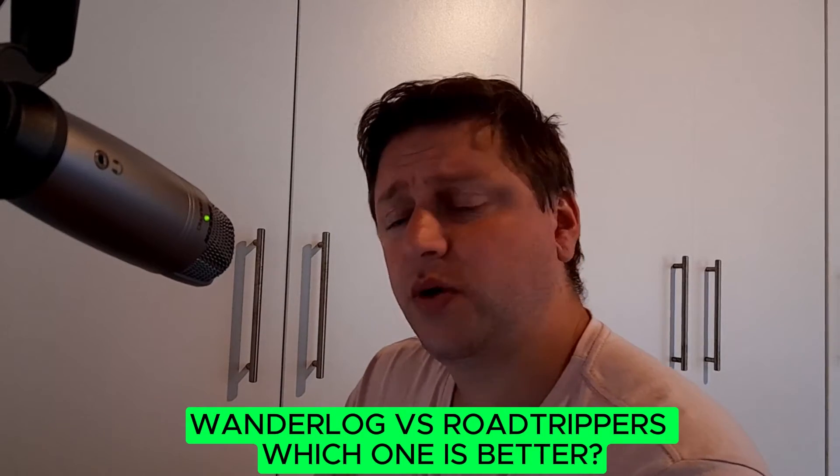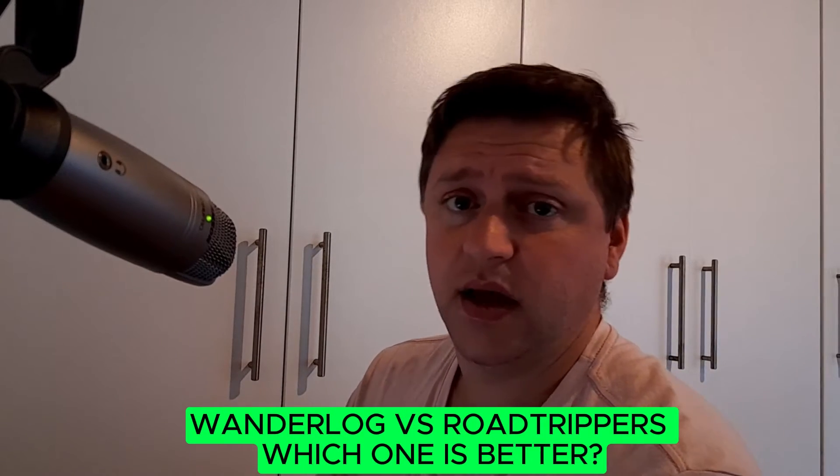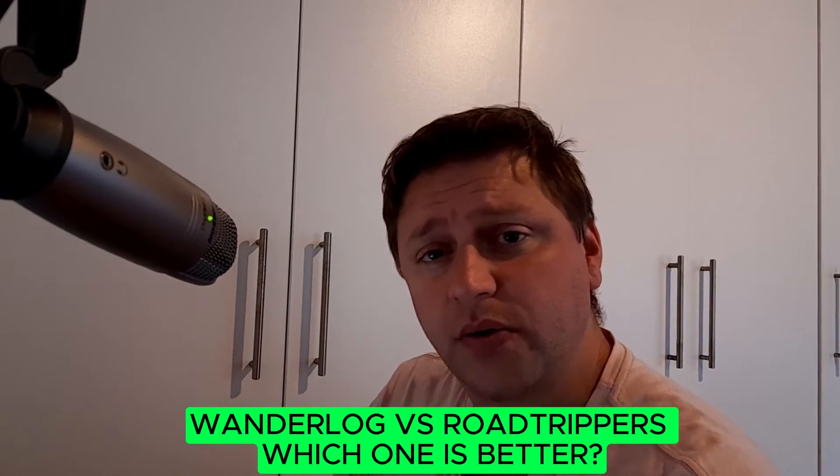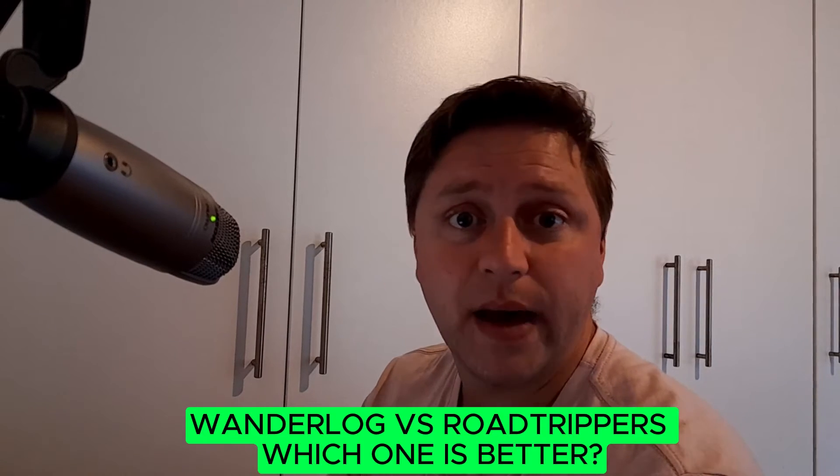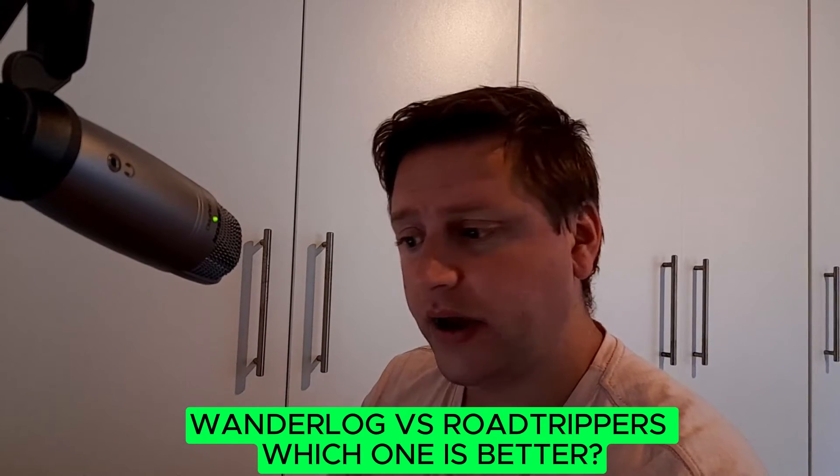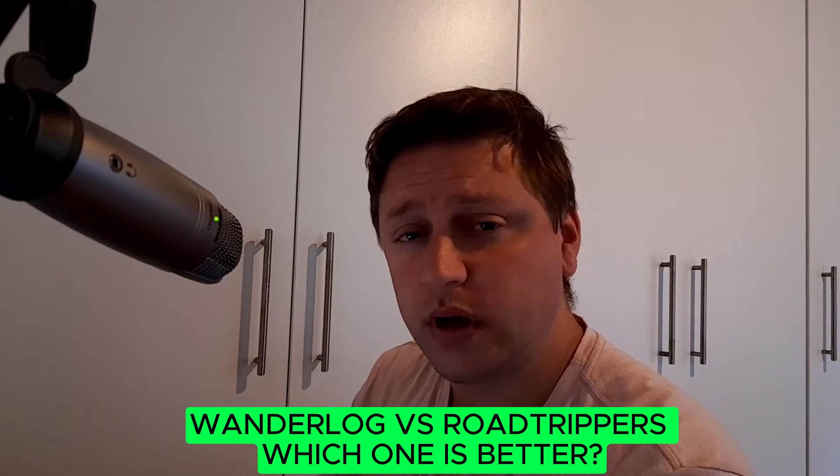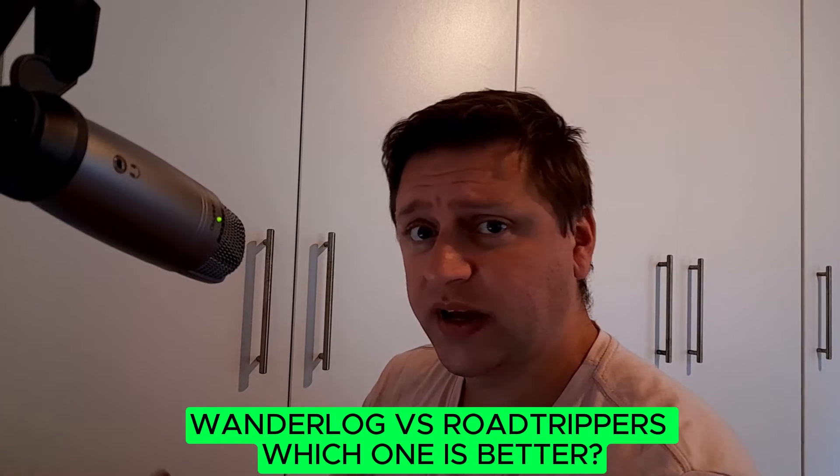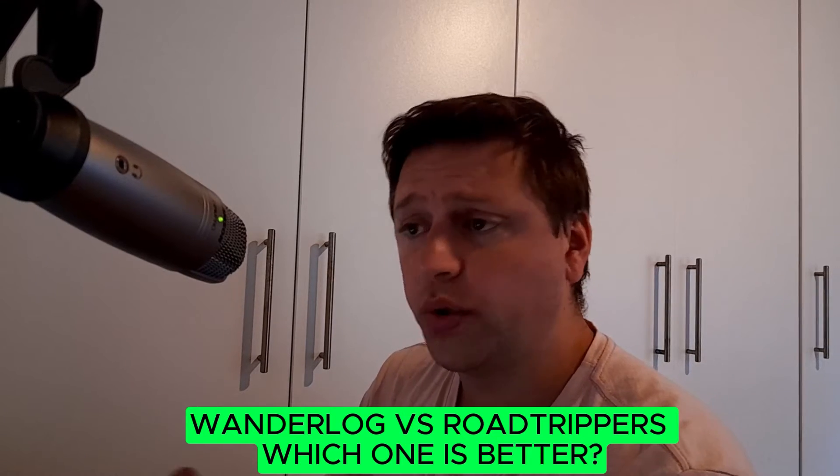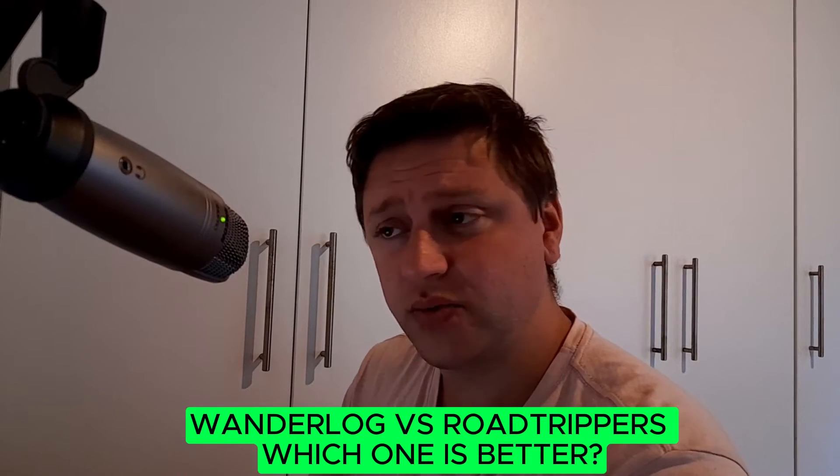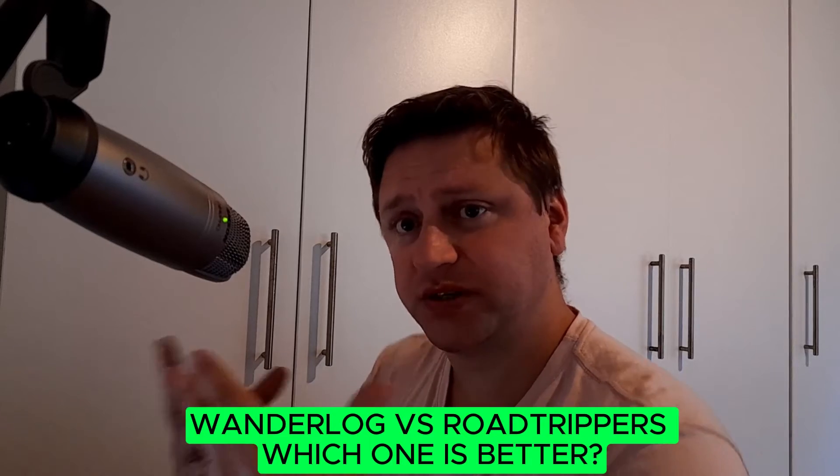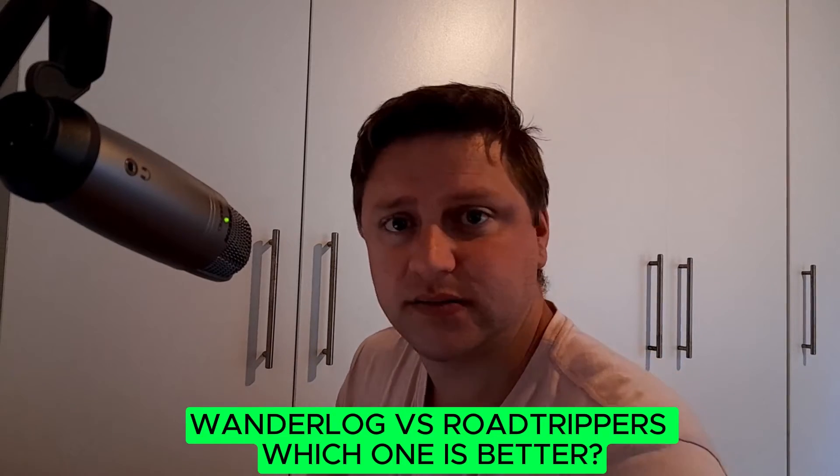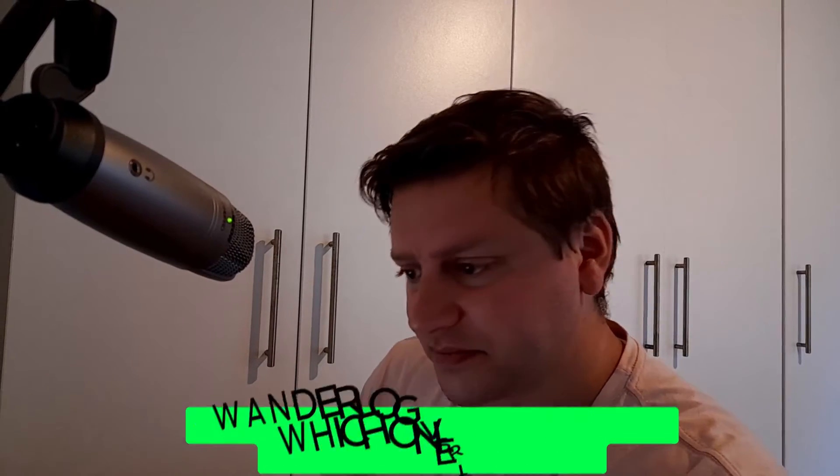Ladies and gentlemen, welcome to the channel. Today we are going to explore two travel apps. The first one being Wonderlog and the second one being Road Trippers. So we're going to find out which one has better features and which one you should be using for your specific travel needs. So let's get into it.